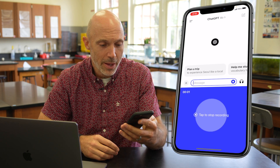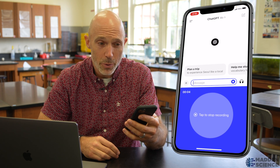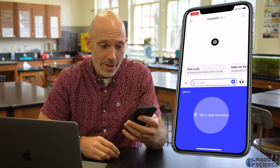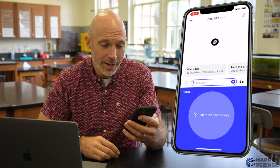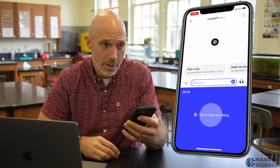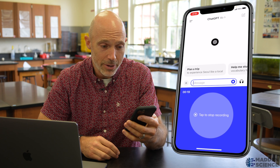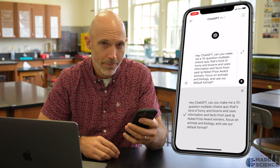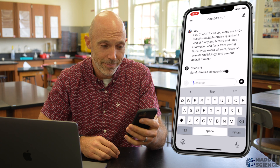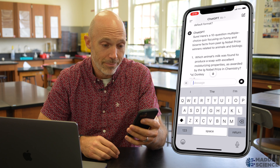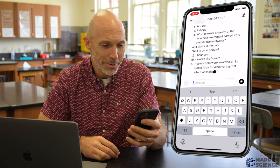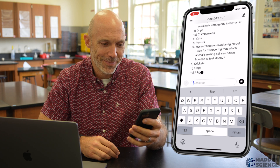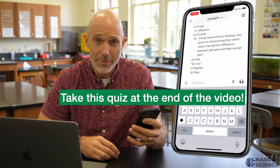Let's try this out, see how it works. Hey ChatGPT, can you make me a 10-question multiple-choice quiz that's kind of funny and bizarre and uses information and facts from past Ig Nobel Prize Award winners, focused on animals and biology, and use our default format? Let's see what it comes up with. All right, these are pretty outrageous here. There's a lot of stuff I did not know.